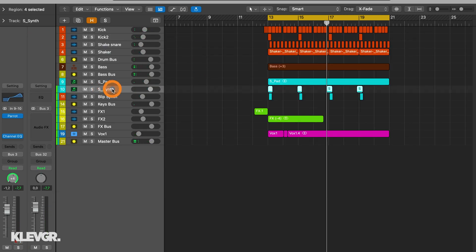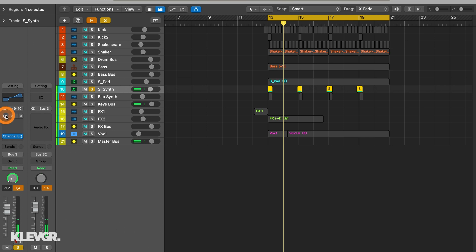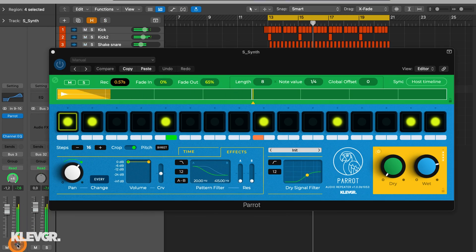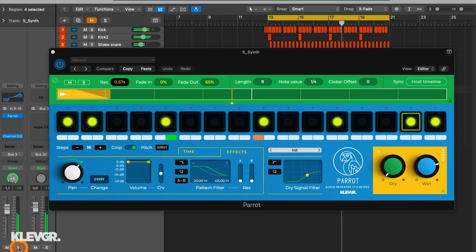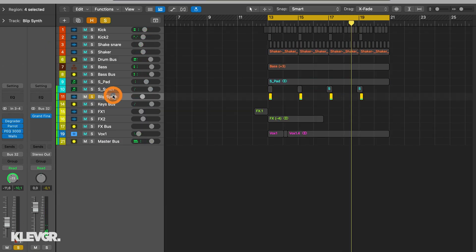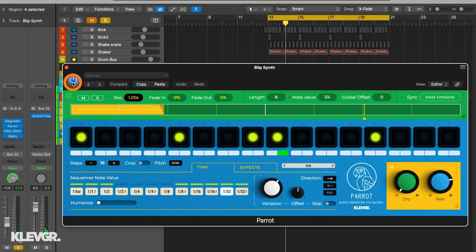Next we have this synth down here. This is what it sounds like without Parrot... and with Parrot. And with the track. Let's check out this other synth as well. This is without Parrot... and with Parrot on it. And in the track.